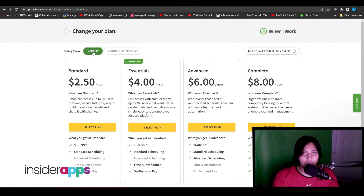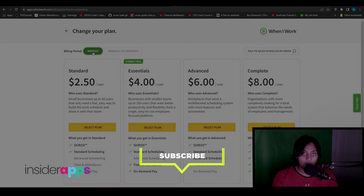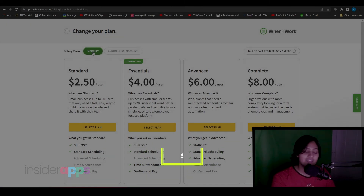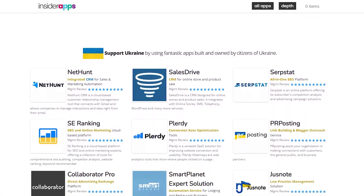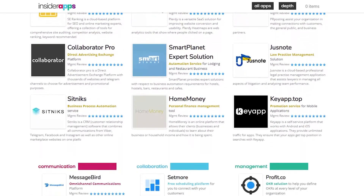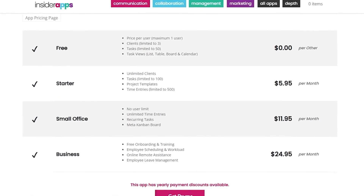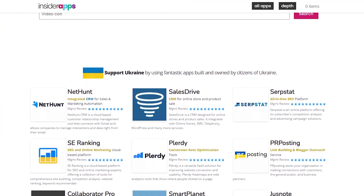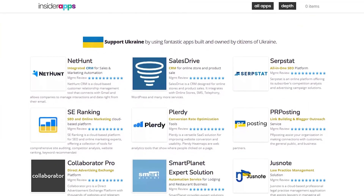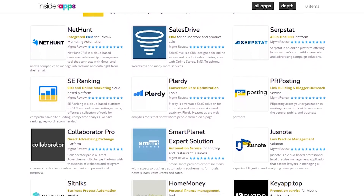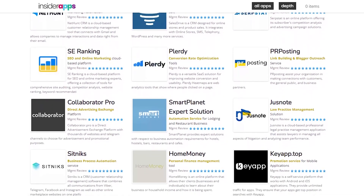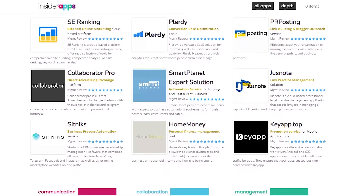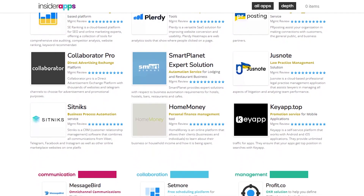That was the review of WhenIWork.com — thank you for watching. If this video helped, make sure to like and subscribe. All apps and software features are available on InsiderApps.com where you can compare prices, see honest reviews, and pick the best app for your work needs. Turn on the bell notification to stay updated when we upload new videos — see you in the next one!